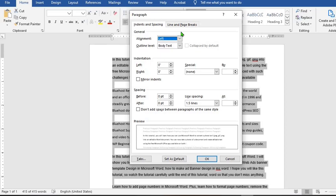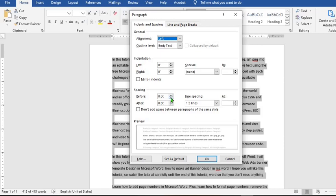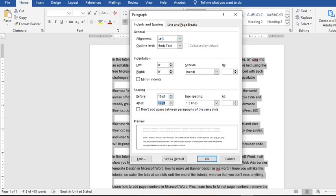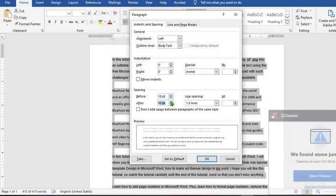This section that says Spacing measures the spacing before and after paragraph. You can choose a number with the up and down arrow, or you can type in a number you desire.